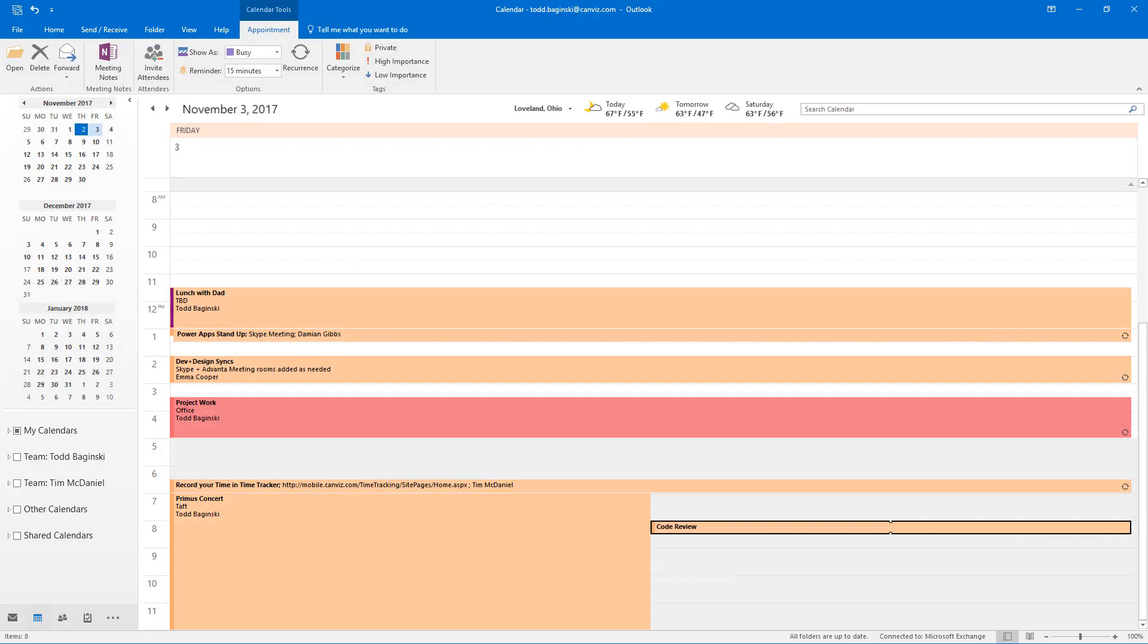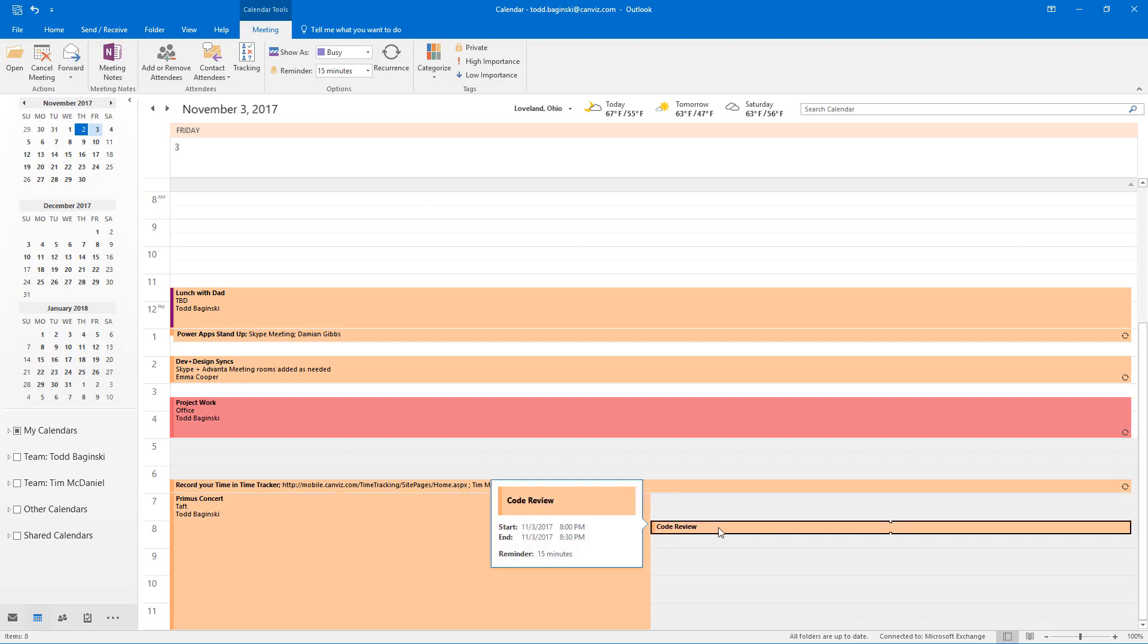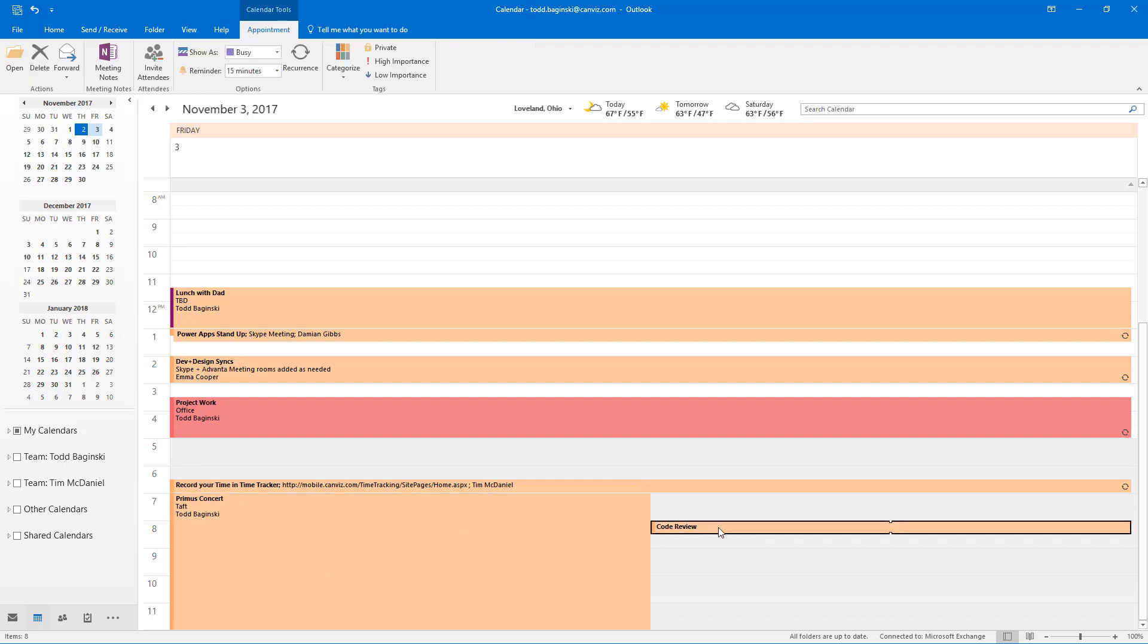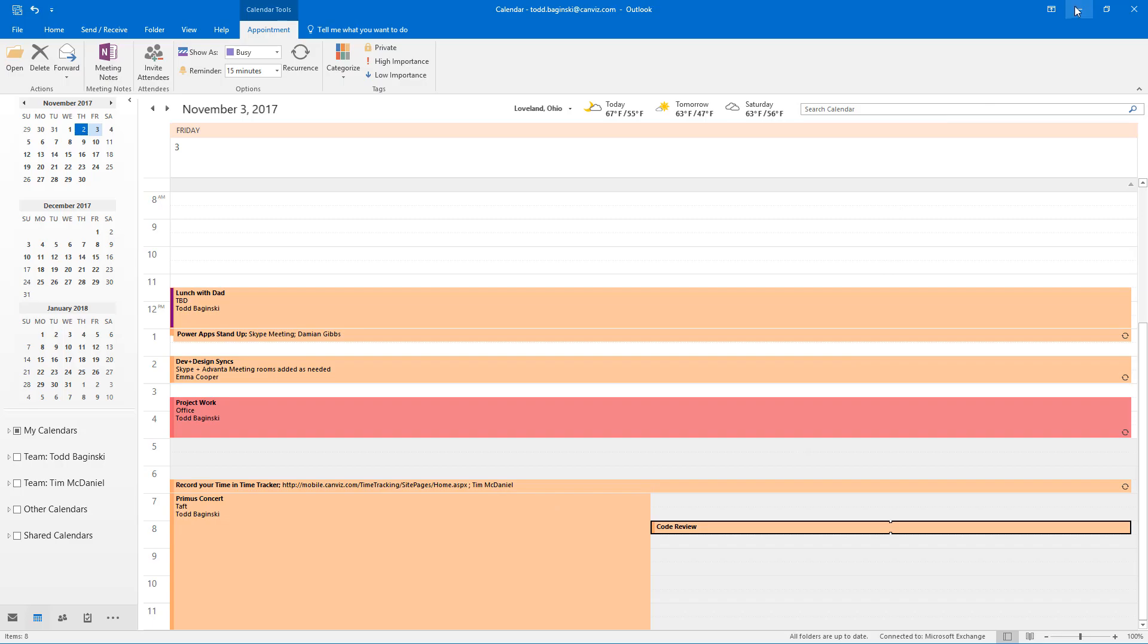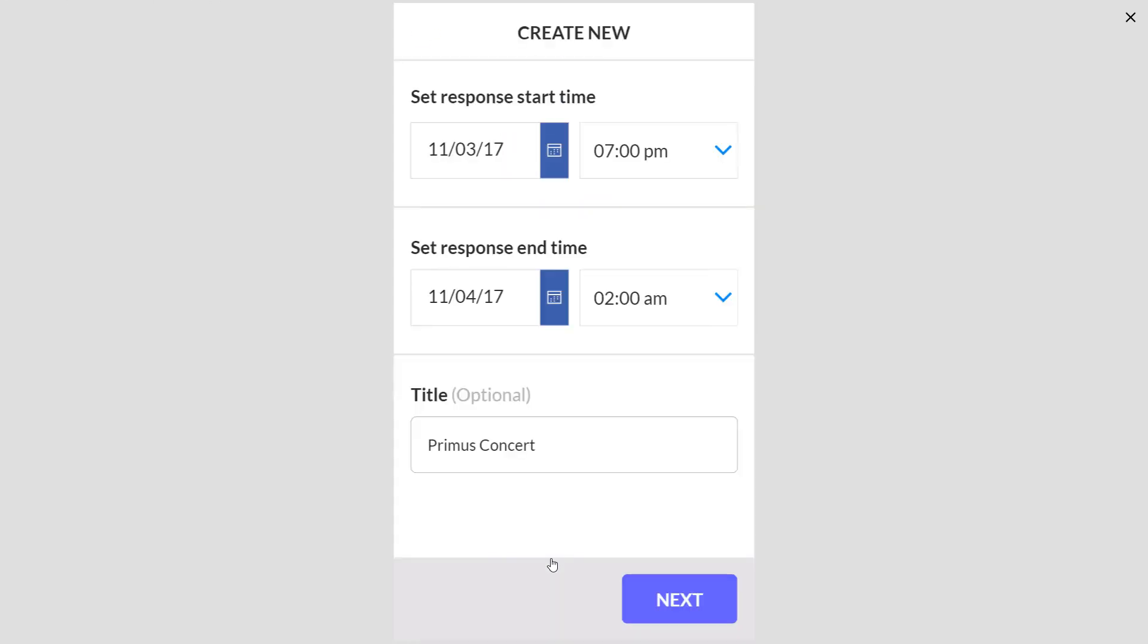If I open up my Outlook calendar, here we can see this event that's conflicting that occurs tomorrow because I'm recording this on the second. You'll also notice I put in an event that conflicts with it right here called Code Review. So that's how I see the Primus Concert here in my list. So I'm going to say yes, I'd like to create an out-of-office while I'm at the Primus Concert.